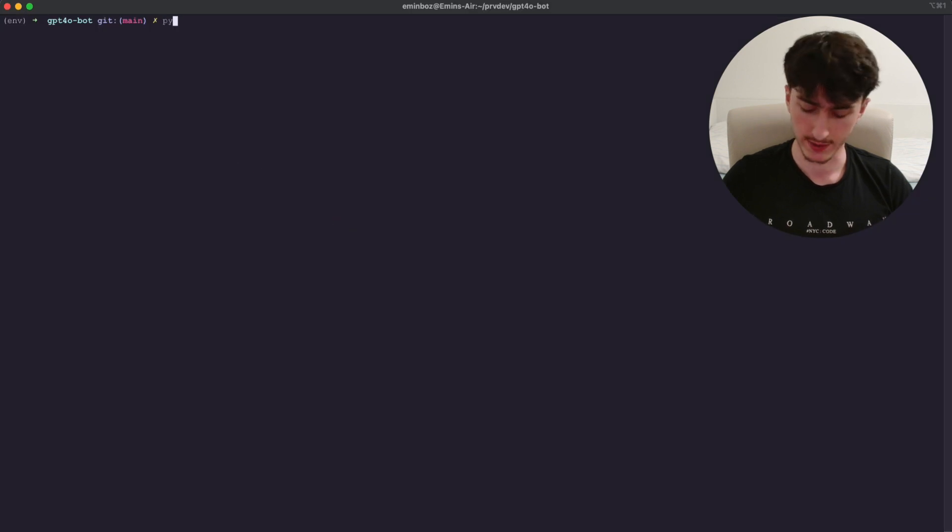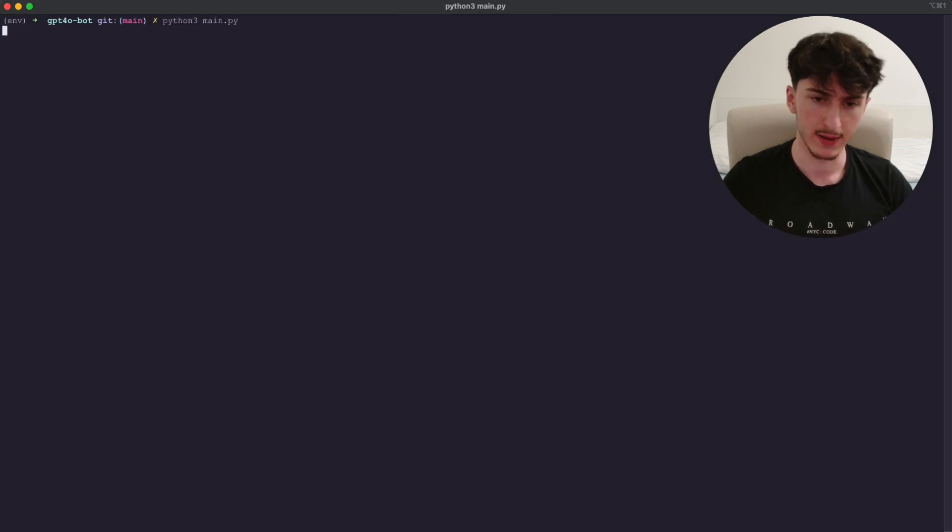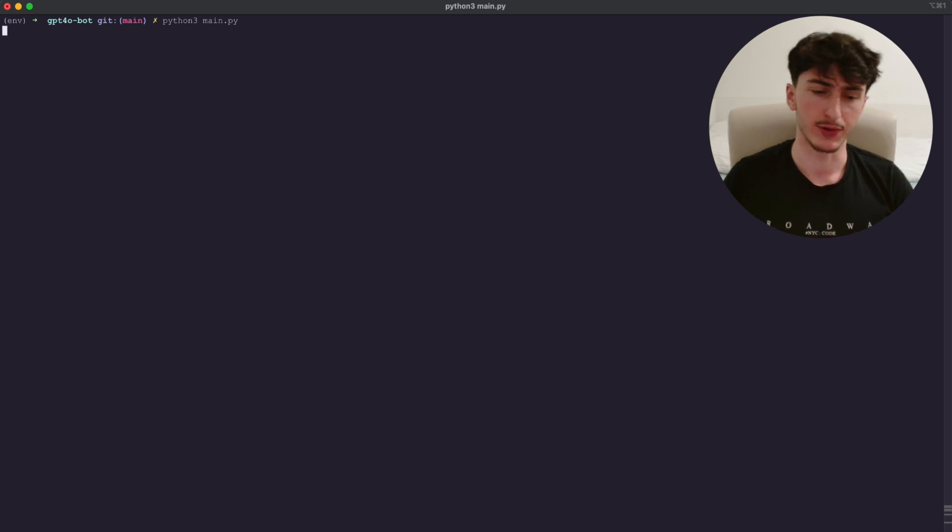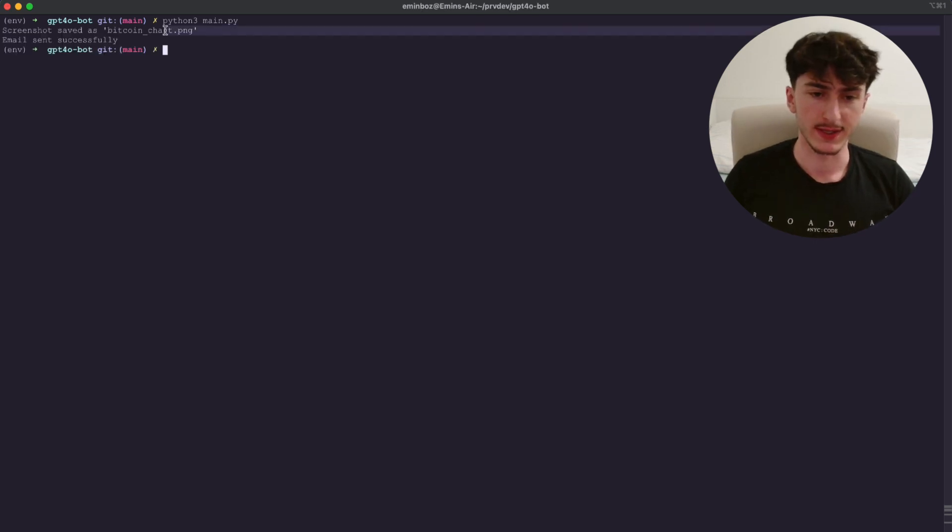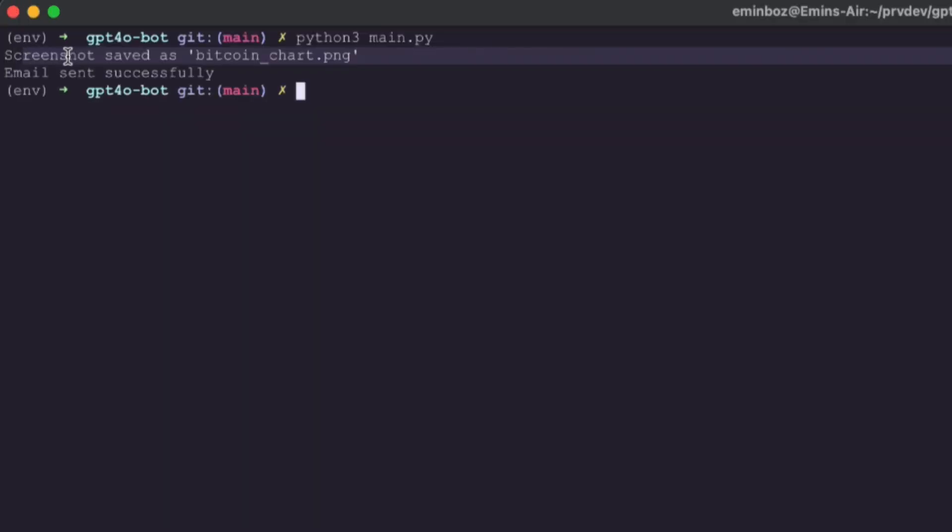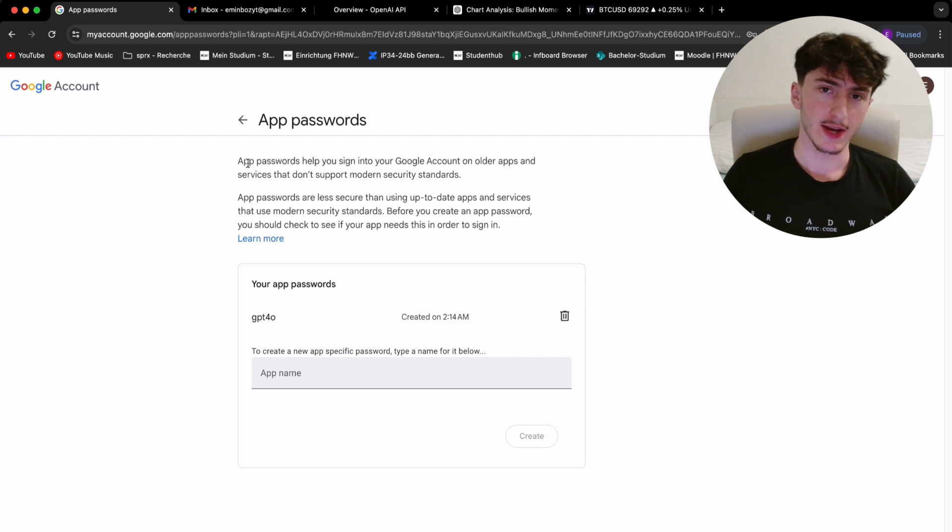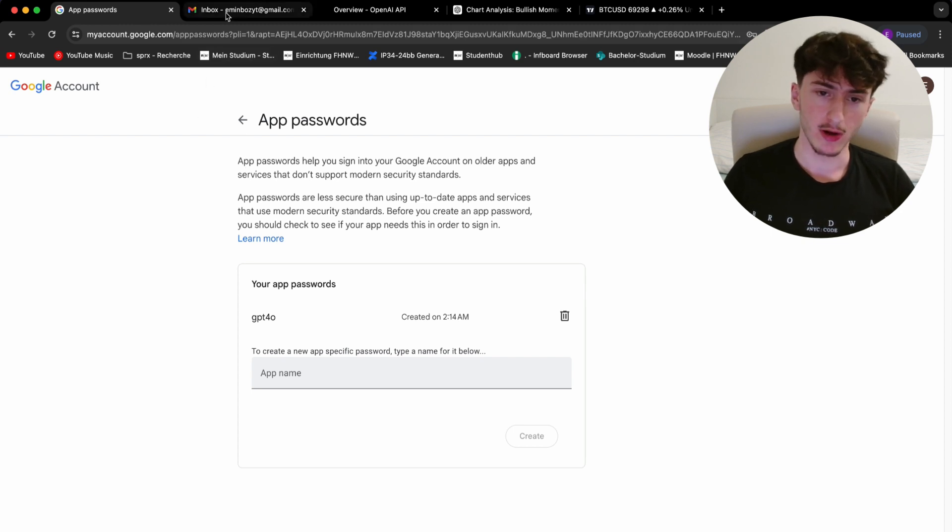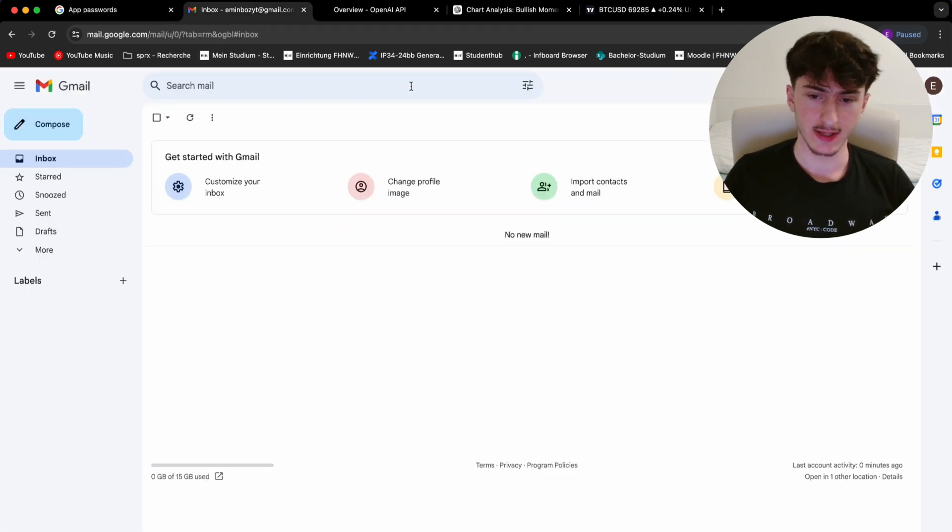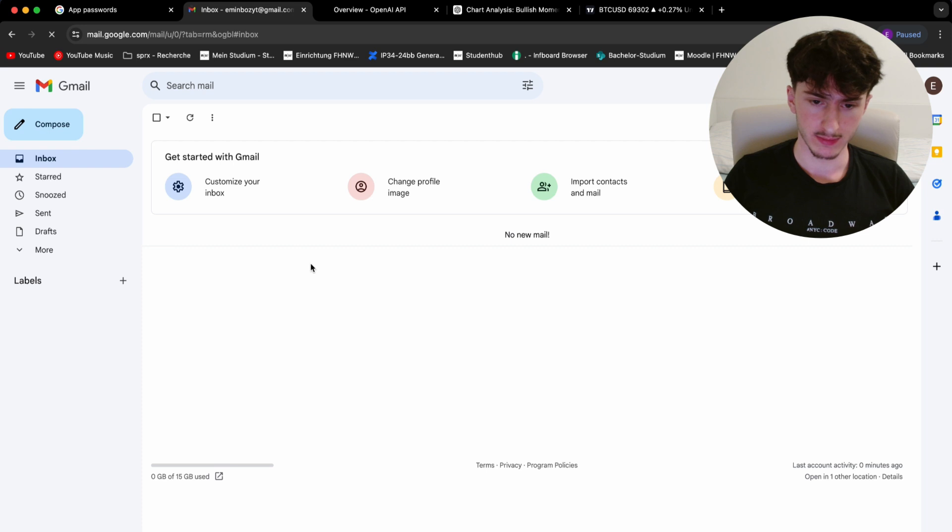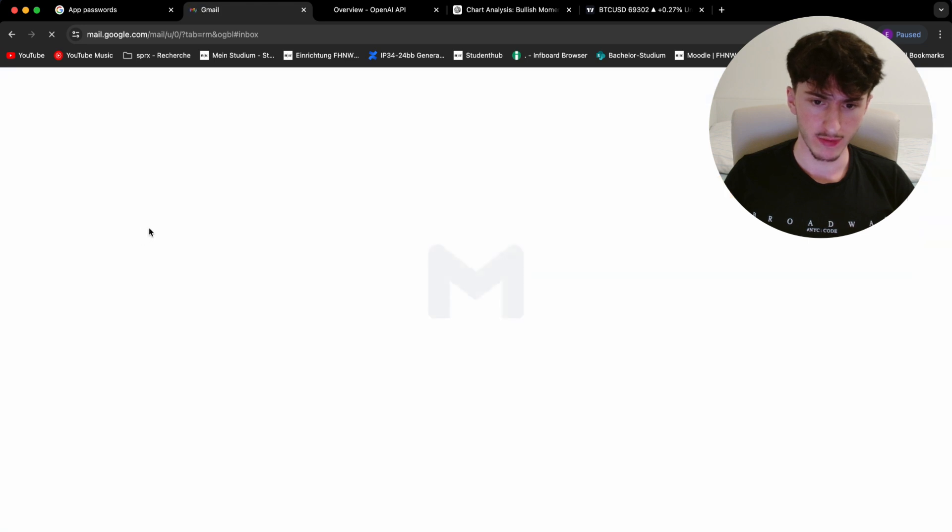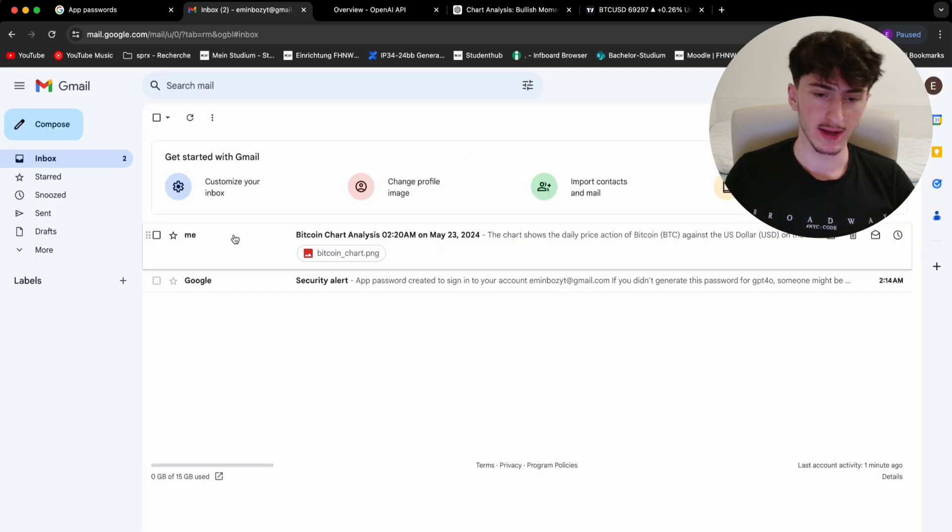So this may take a second or two, but after a few seconds, you can see it says screenshot saved as Bitcoin chart PNG and email sent successfully. To see if that's actually the case, let's go to our inbox and see if anything arrived. Let me refresh this. And as we can see, it actually did arrive.